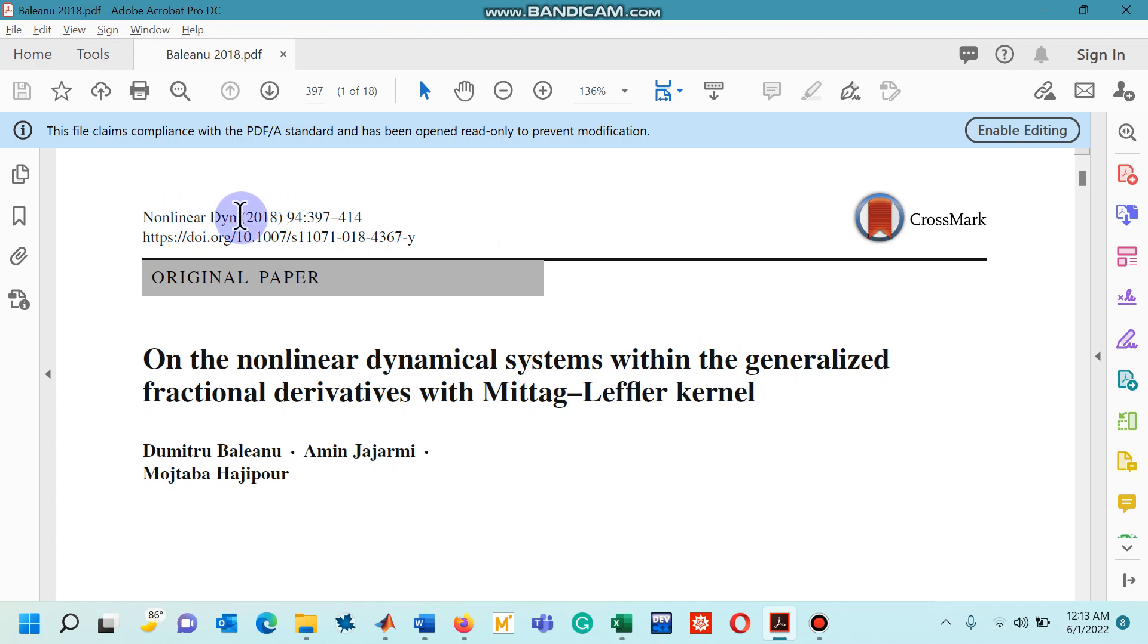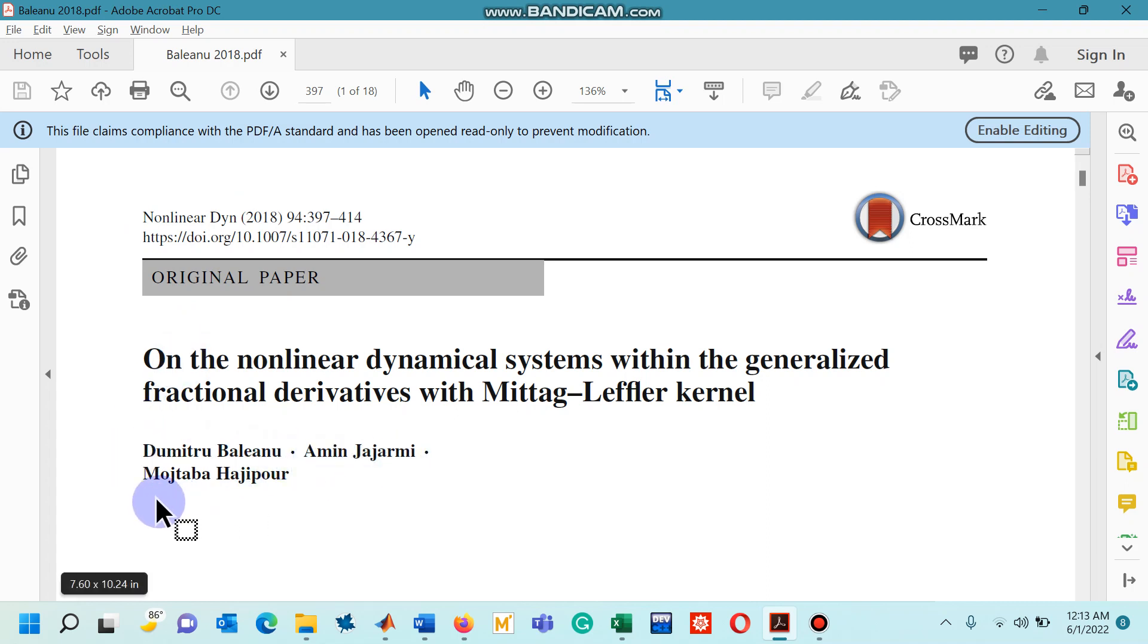The journal is Nonlinear Dynamics by authors Professor Dimitra Baleanu, Professor Amin Jajarmi and Professor Mujtaba Hajipour.